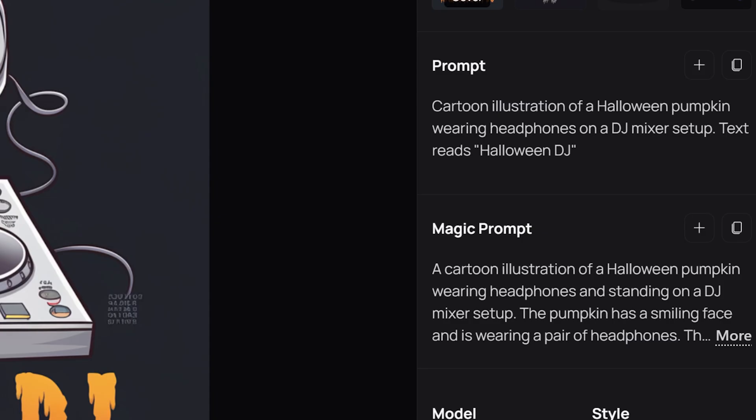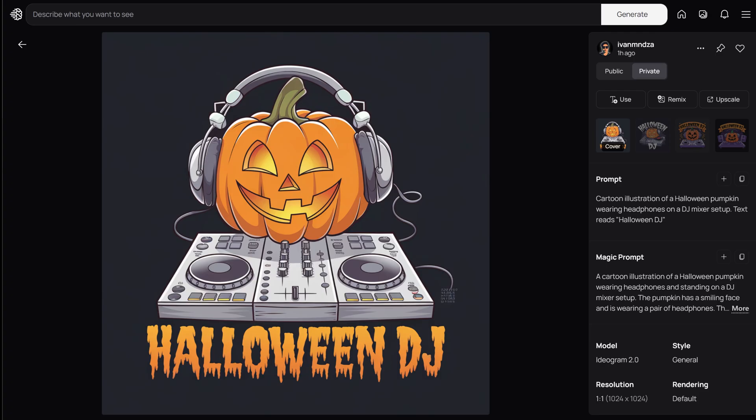You can also add text to this design with the prompt: cartoon illustration of a Halloween pumpkin wearing headphones on a DJ mixer setup. Text reads: Halloween DJ.